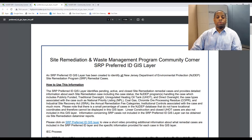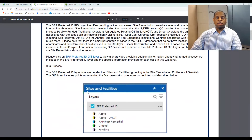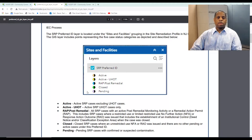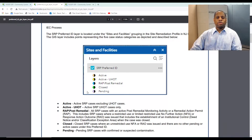We'll start with the first figure. As you can see, SRP cases have been broken out with symbols in five categories: active cases, active unregulated heating oil tank or UHOT, remedial action permit RAP post-remedial cases, closed cases, and pending cases. The RAP post-NFA cases are ones that have been closed in conjunction with the issuance of an institutional control, such as a CEA or deed notice.